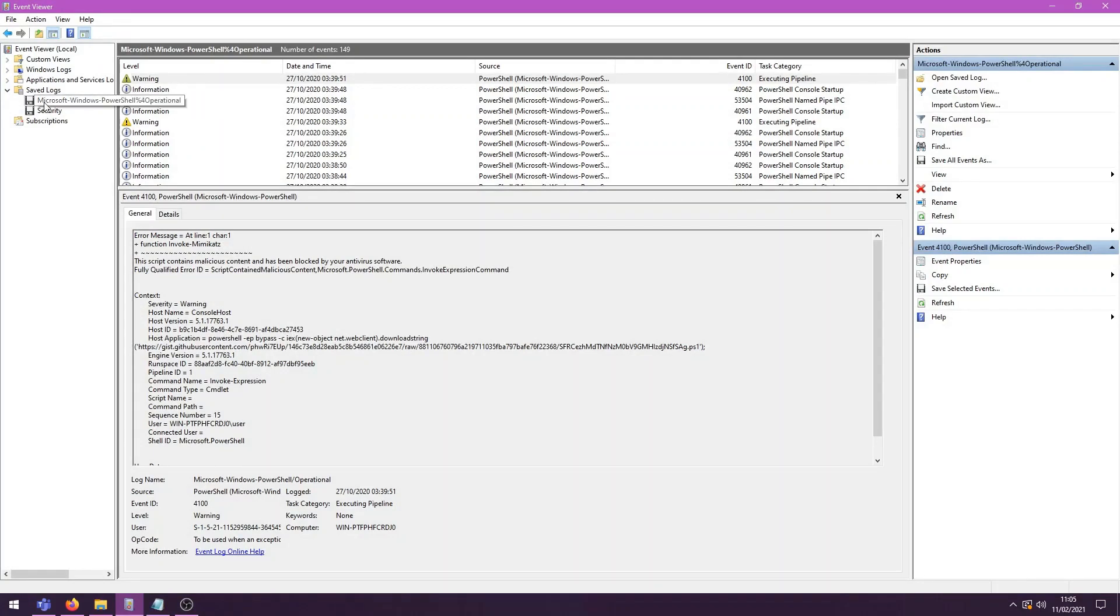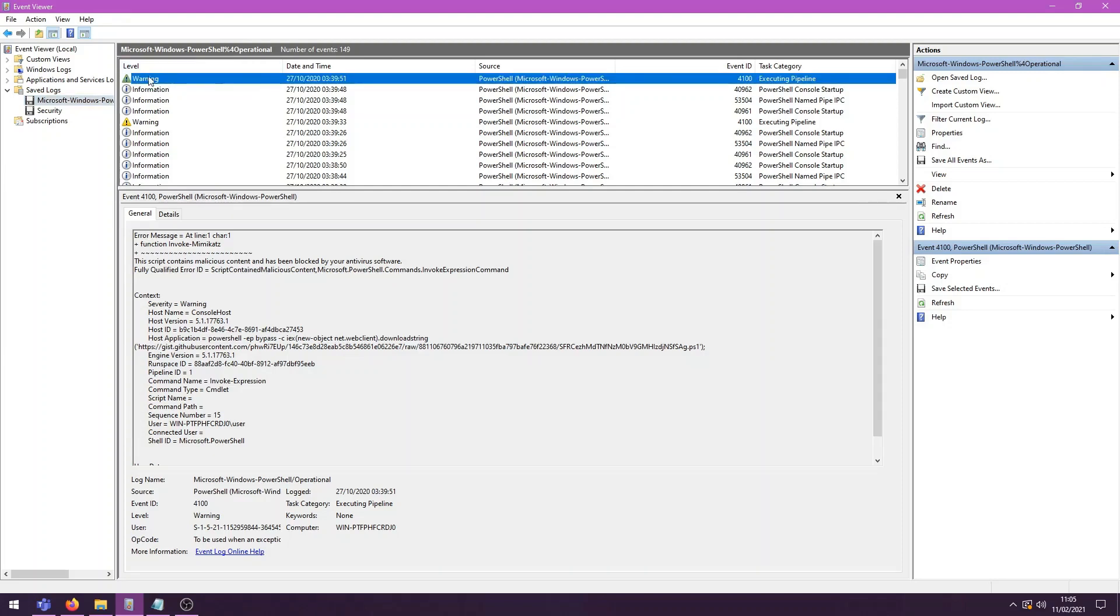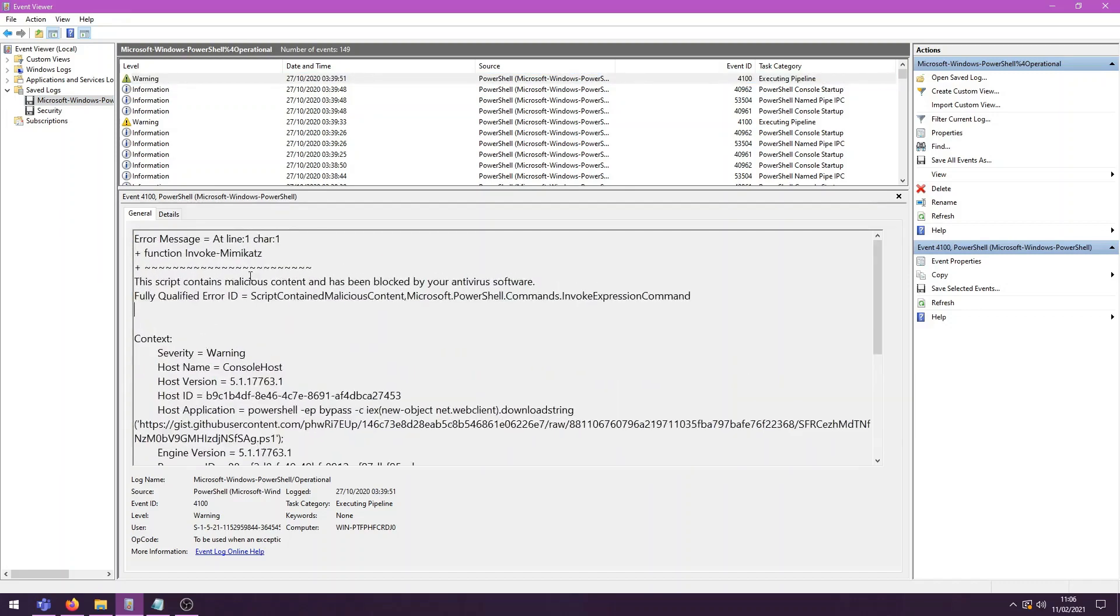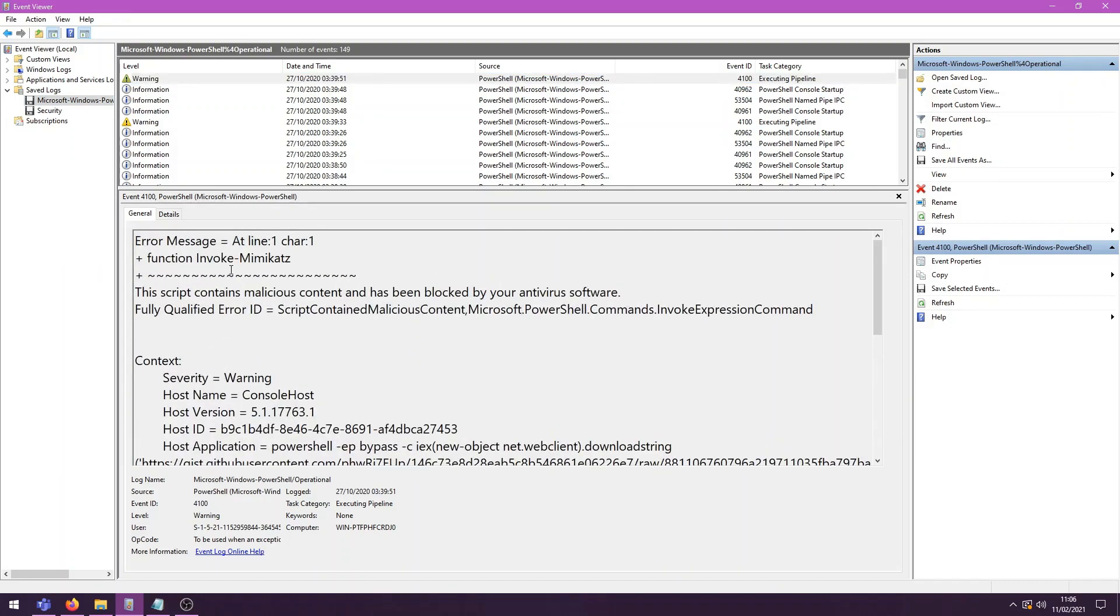Let's first of all start with our PowerShell logs here. So we have the PowerShell operational log. So this logs all things to do with PowerShell when something goes wrong. For example, if we look at this first warning here, we see we have an error message. Let's zoom in here. We have an error message because invokeMimikatz was called and that has been blocked by our antivirus, probably Windows Defender.